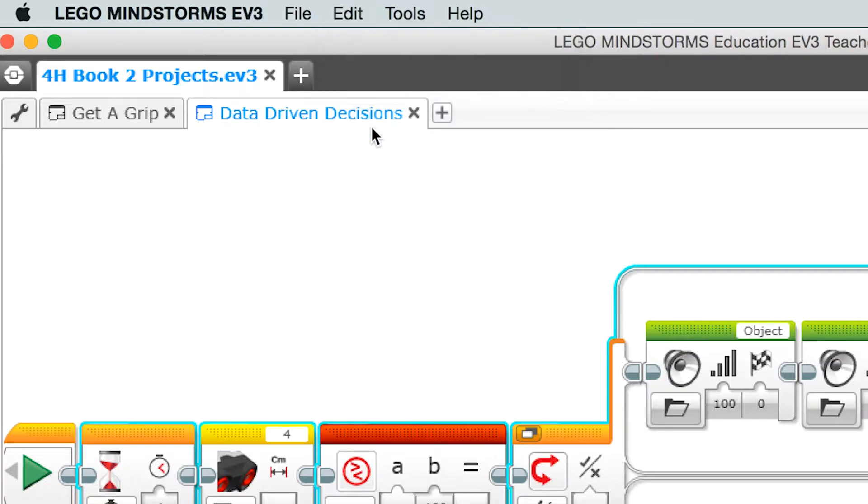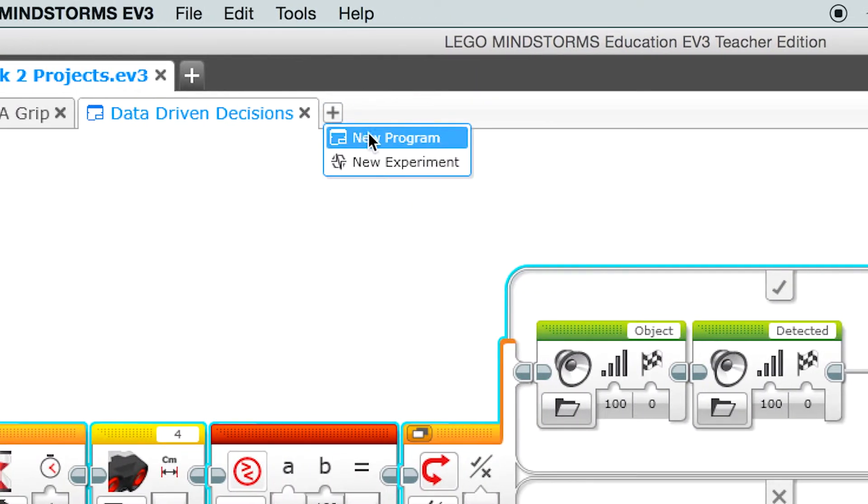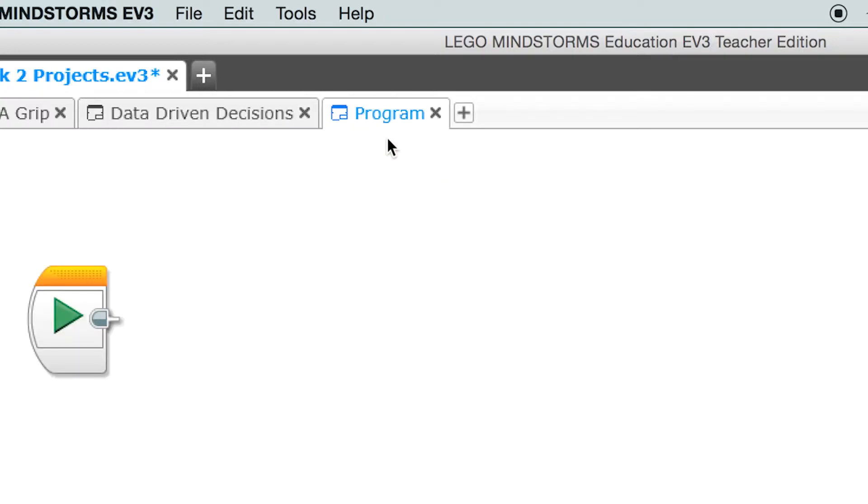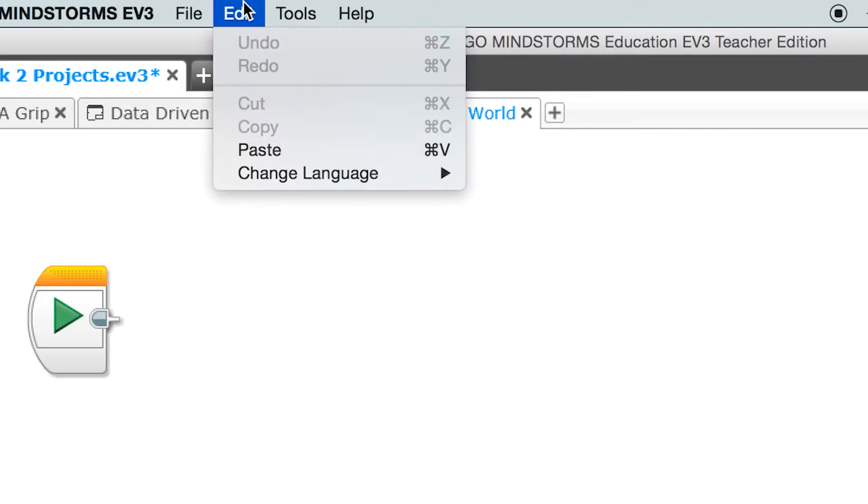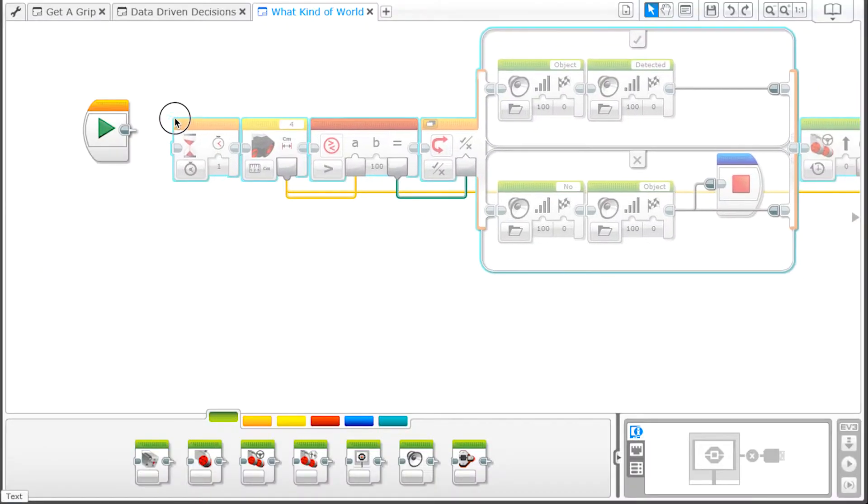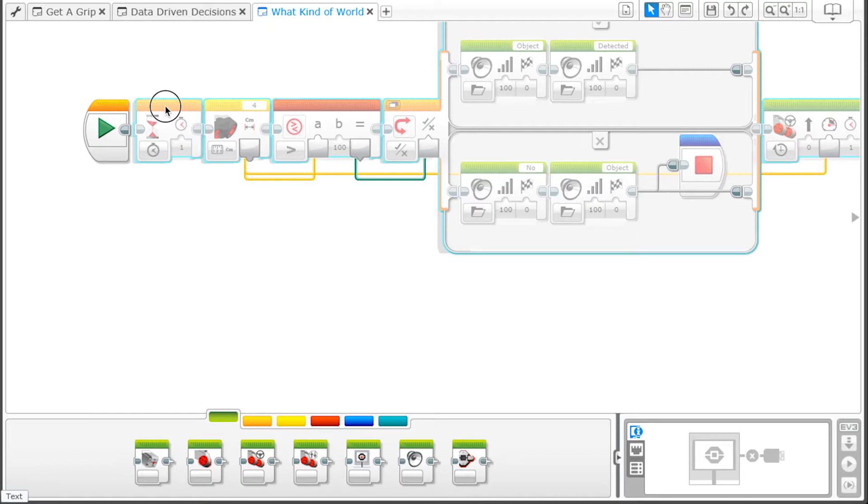Then click on the plus sign to add a new program. Double click on the word Program in the tab. Change the name to What kind of world. After you paste into this program, connect the blocks to the provided Start block.